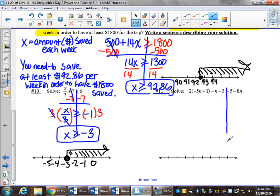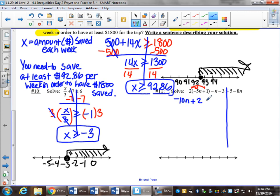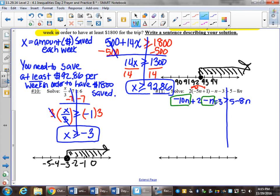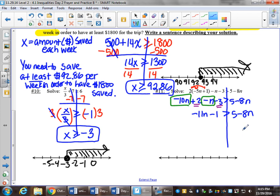Let's do number 11, our grand finale of this practice. A line on the equal sign here is key. We're just going to take it piece by piece — the more work we show, the easier it will be. We're going to distribute 2, so that becomes negative 10n plus 2. Bring down the negative n minus 3 greater than 5 minus 8n. We have like terms on the left side: negative 10n minus n is negative 11n, and positive 2 minus 3 is minus 1, greater than 5 minus 8n.